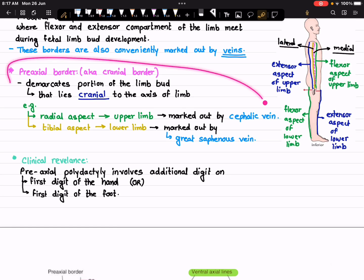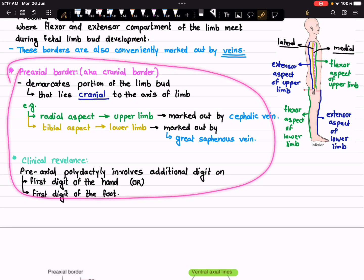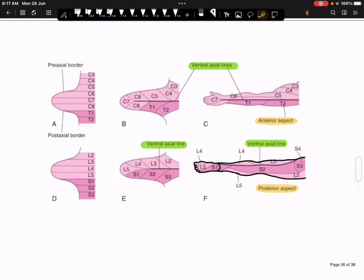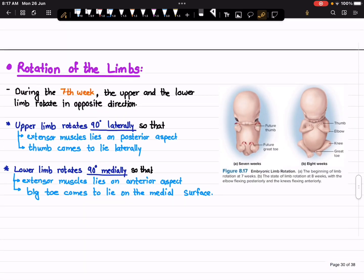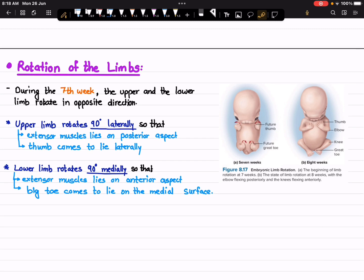When we come to the exact pre-axial border and the post-axial border, I want to explain a few things — specifically the rotation of the limbs during embryological development — because this is important in understanding the borders of the upper limb and lower limb and how they connect to the formation of pre-axial and post-axial borders.